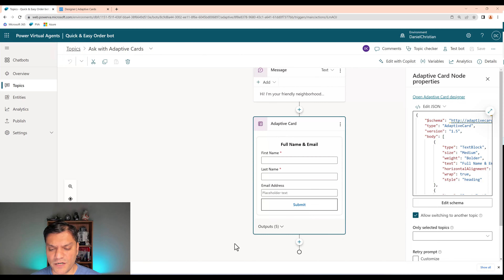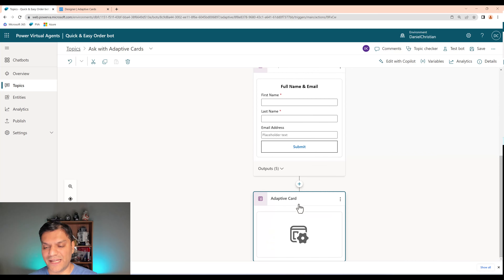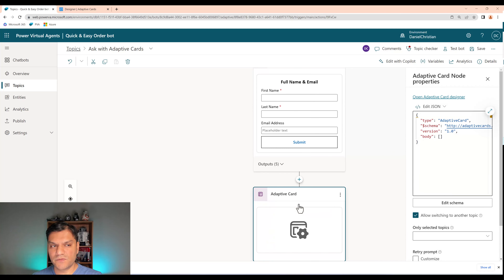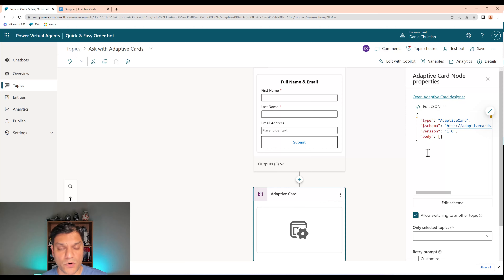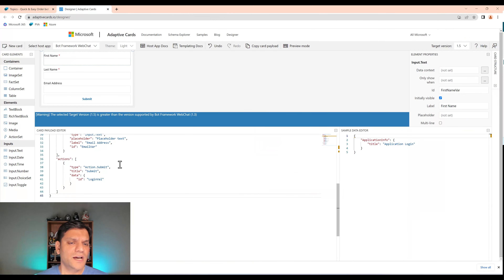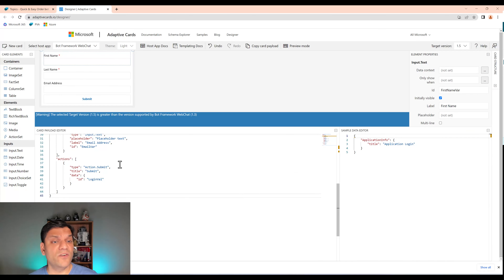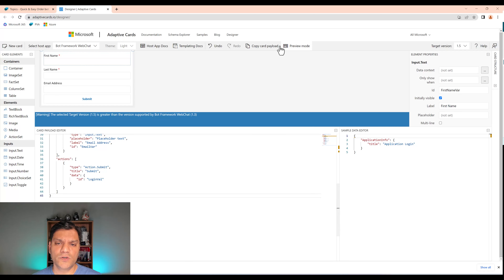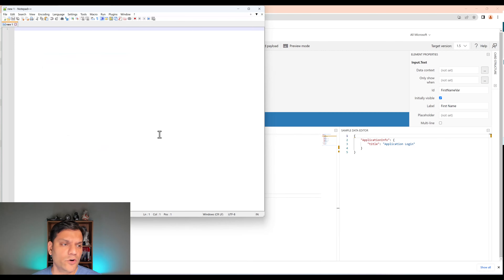I'll go ahead and save the bot. After this we need to add another adaptive card. I'll scroll down and add a new node. I'll click the section to collapse the first adaptive card's output, then click plus to add a new node. We're going to add the second adaptive card — Ask with Adaptive Card again.